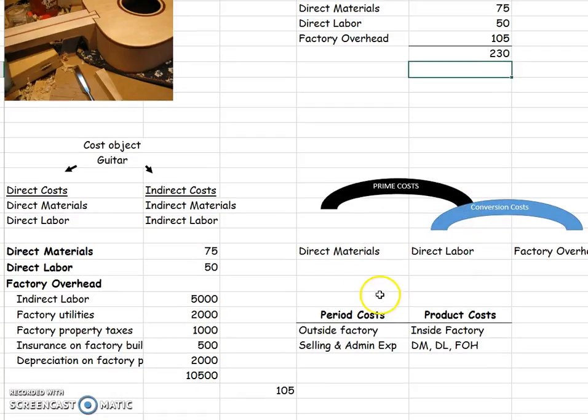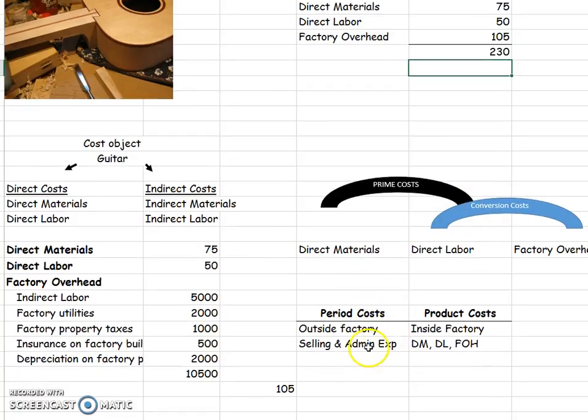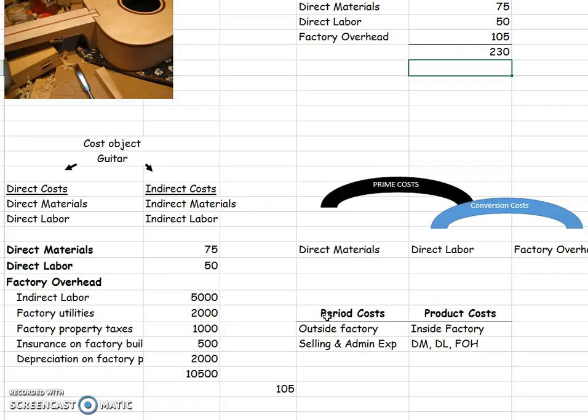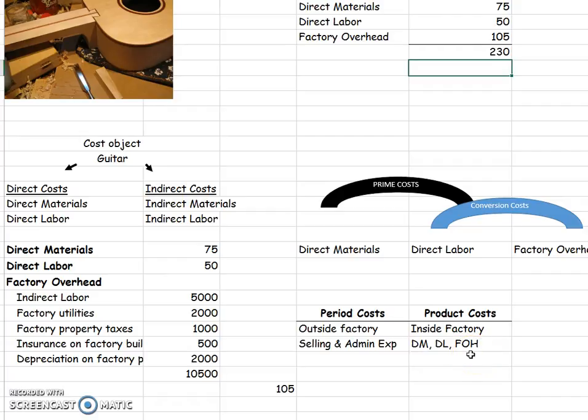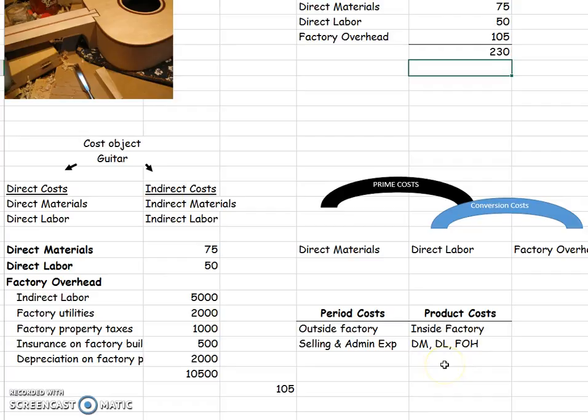All right, so we need to talk about one more way to classify our costs. And that is period costs and product costs. Period costs are any cost that you expense in the current period, like the CEO's salary or any selling and administrative expense. Just go straight to your income statement, and you expense it because it's been used up. Product costs are everything that happens inside the factory, and we don't expense them until we sell that guitar. So if it happens inside the factory, it's a product cost. So examples would be direct material, direct labor, and factory overhead. Now, all of this will eventually get expensed. This gets expensed right away, but product costs get expensed when you sell your guitar. So it's held in inventory until the time that you sell your guitar.